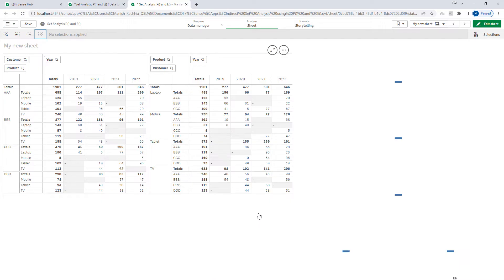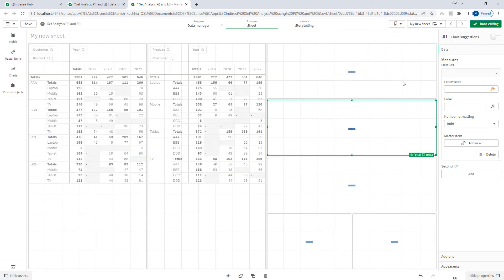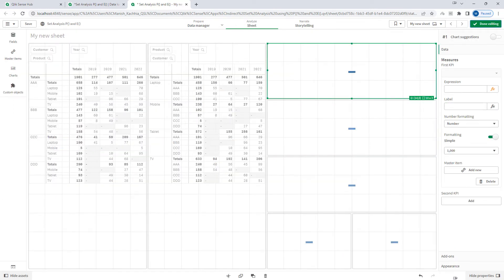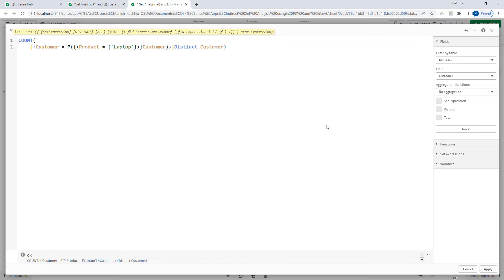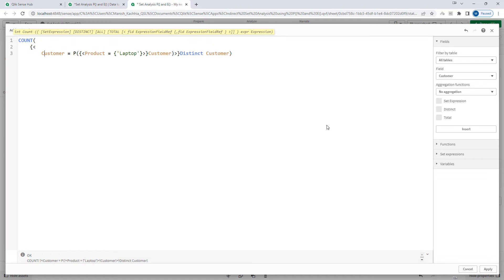I am going to use the same application here. The first example I am going to cover is finding customers who purchased the product laptop. I will copy-paste the expression from previous examples rather than writing it again, and I'll simplify it with proper indentation so it's easy to understand.